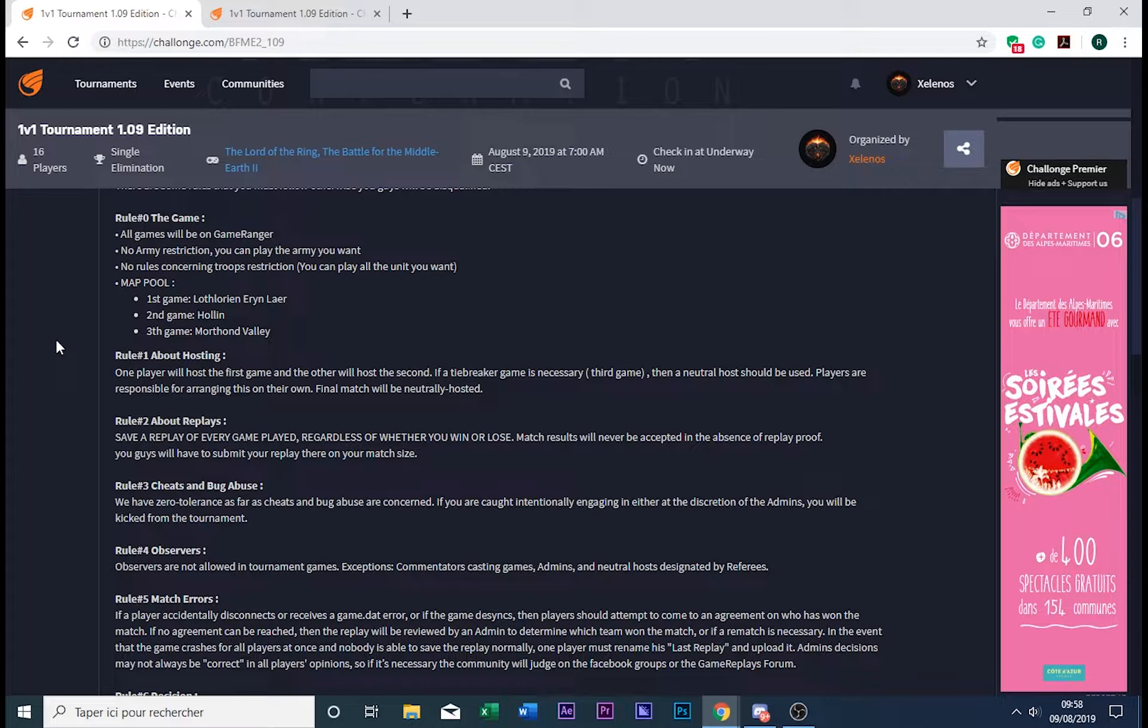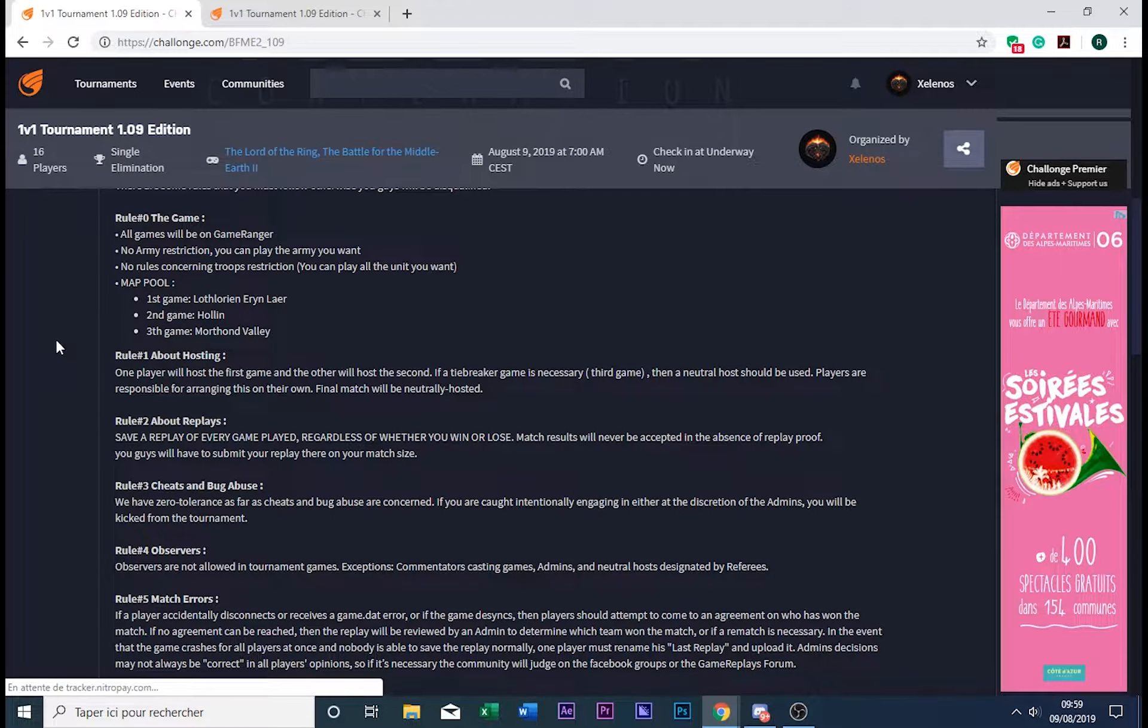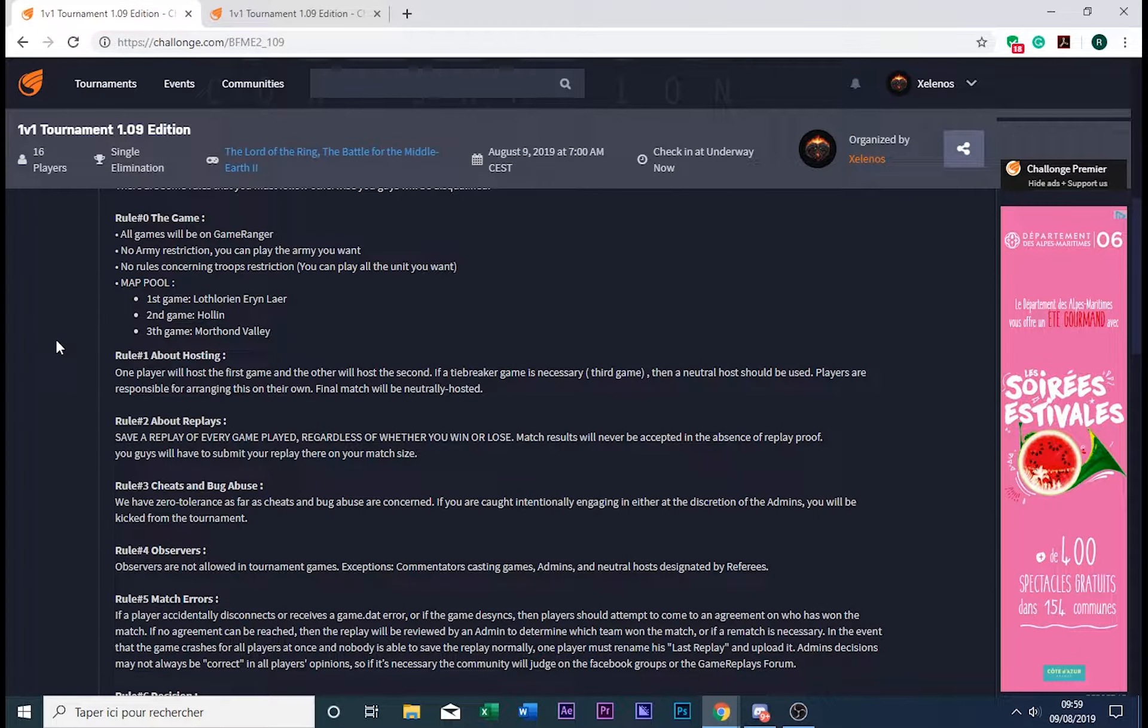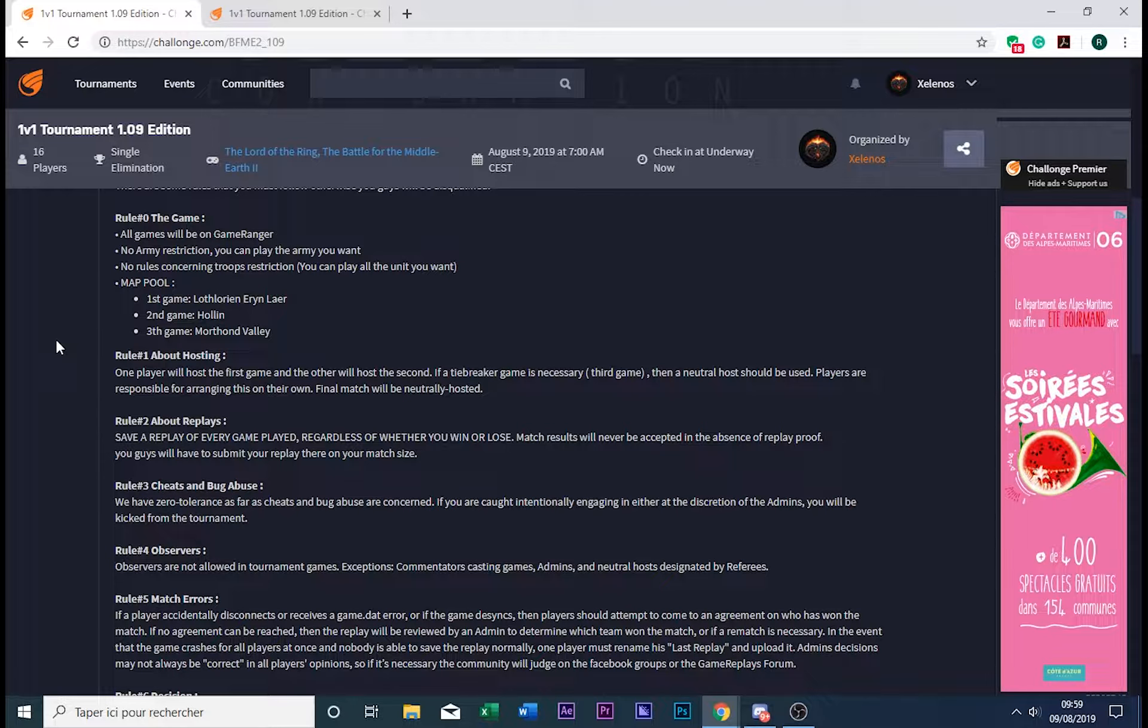Concerning the map pool: first game will be played on Lothlorien Lair. I suppose you have better ethics than I have, guys. Second game will be on Osgiliath, and third on Morthond Vale, in this order.